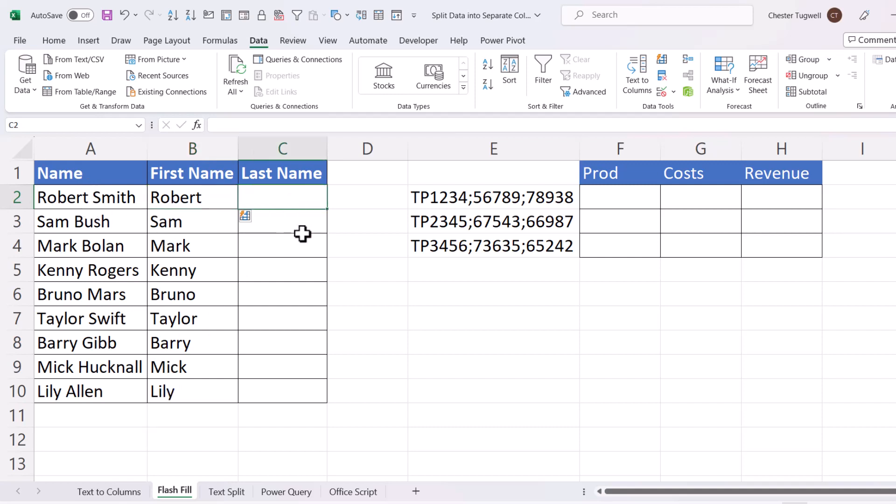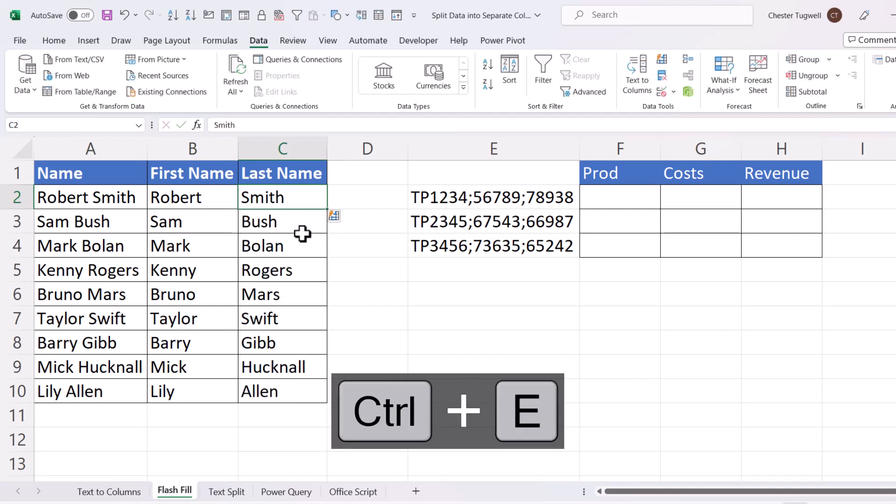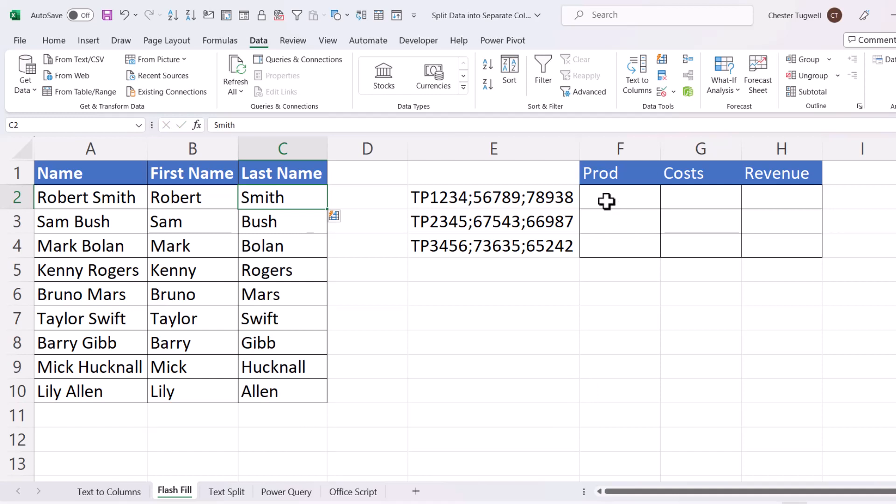Last name would be the same. Smith. Control-Enter will leave you in the cell, and Control-E will Flash Fill. And I can do the same here.